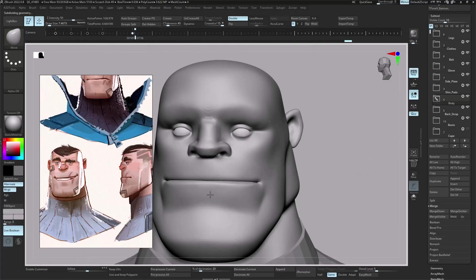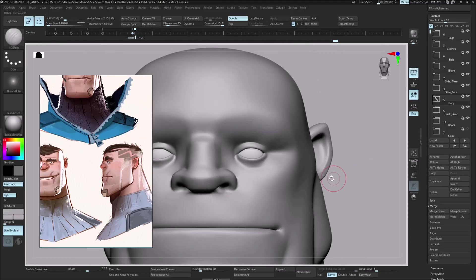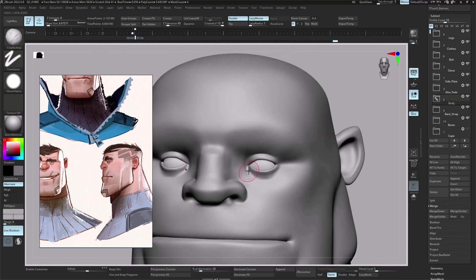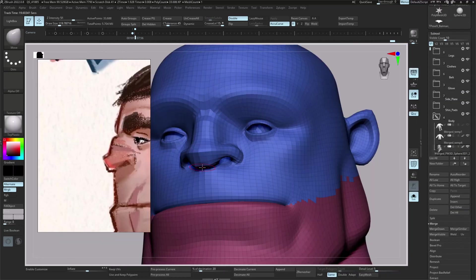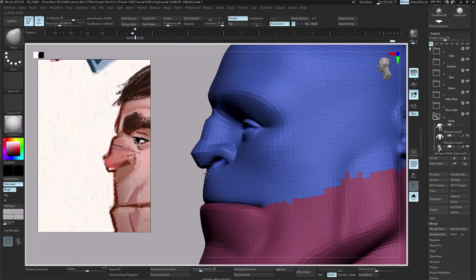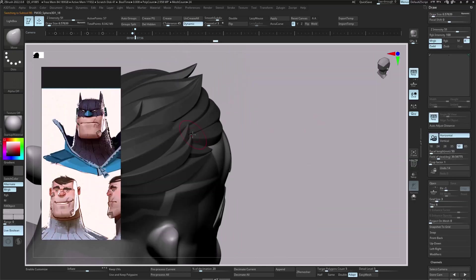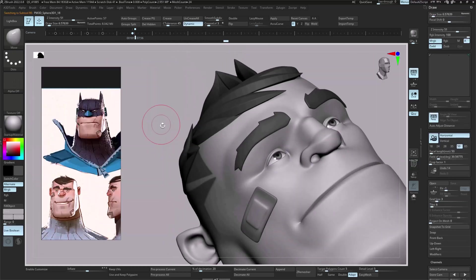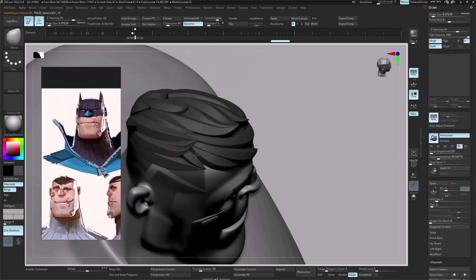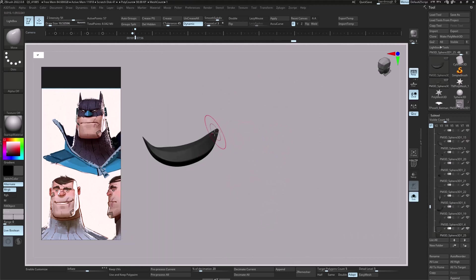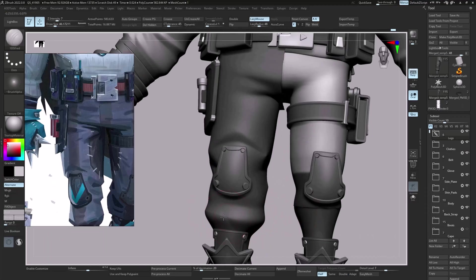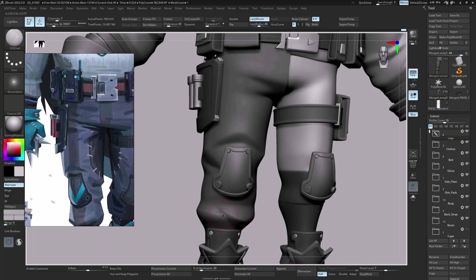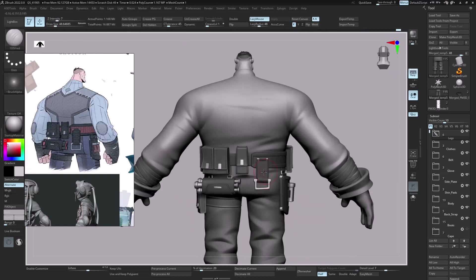With the block out done, we move into high poly sculpting. This is where the character really starts to come alive. I'll guide you through refining forms, building stylized anatomy, sculpting details like hair, clothing folds, and hard surface elements, all while staying true to the concept. We'll talk about rhythm, form flow, and how to push stylization without overcomplicating your model.